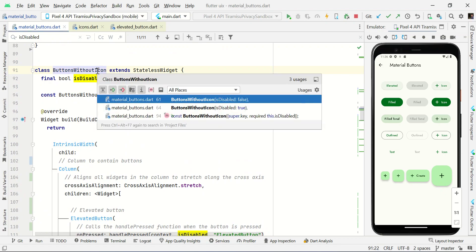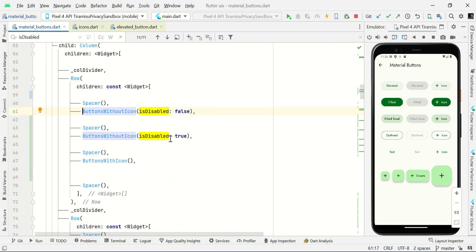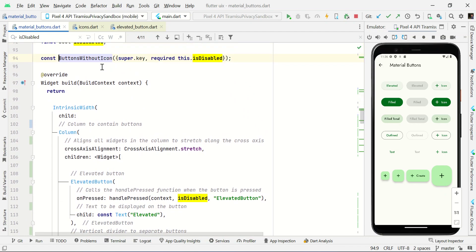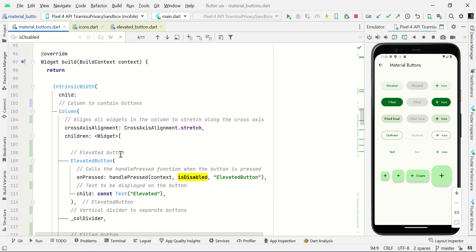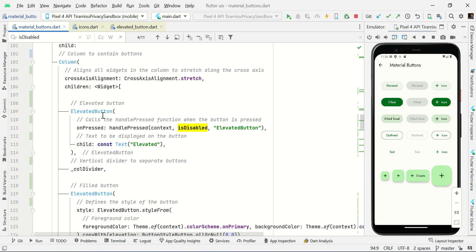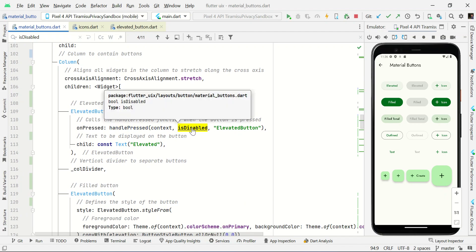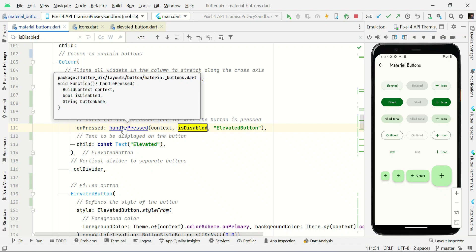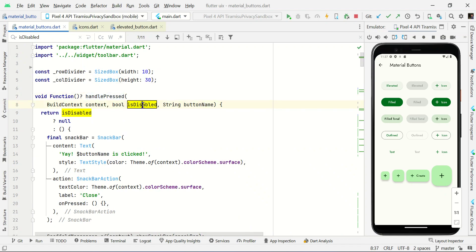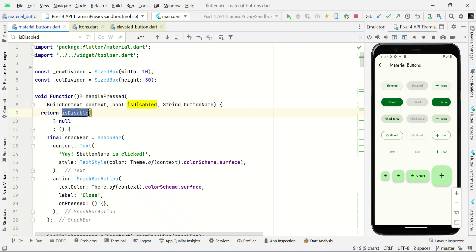This is the same widget called again with isDisabled set to true. When it's true, I receive this value in the function and pass the disabled status true to the handlePress function. If the status is disabled true, it returns early and does nothing. So for the disabled scenario, clicking the button won't do anything.